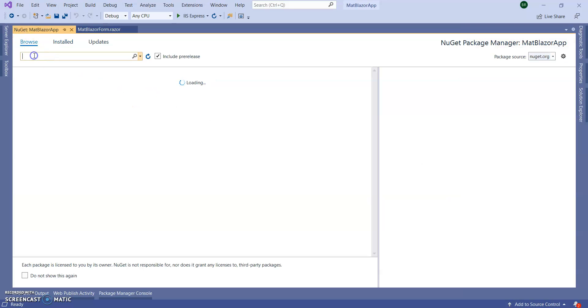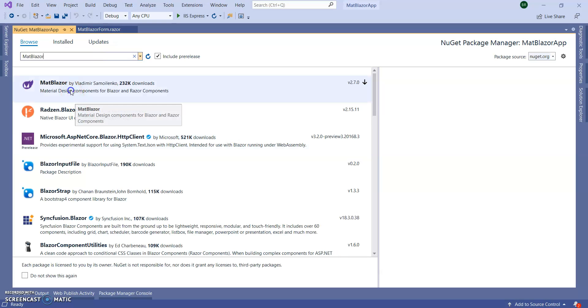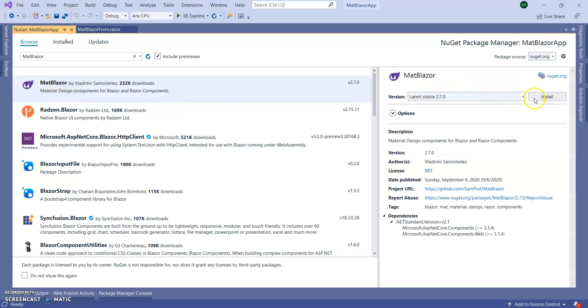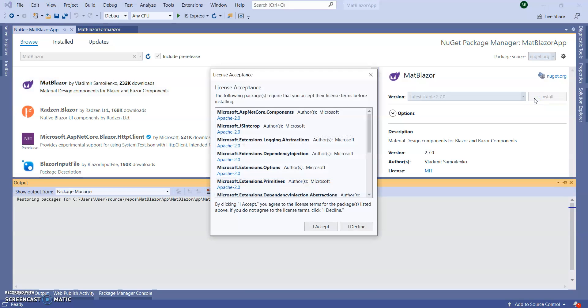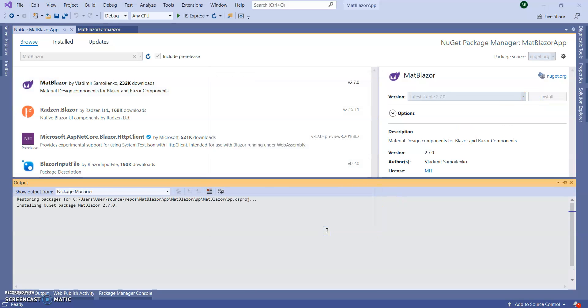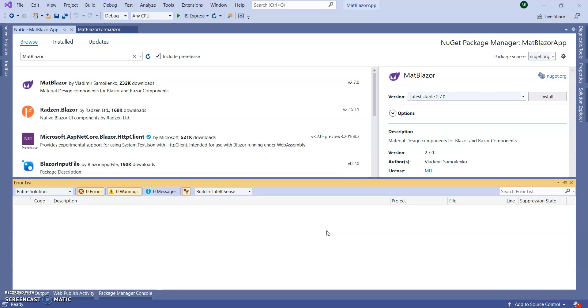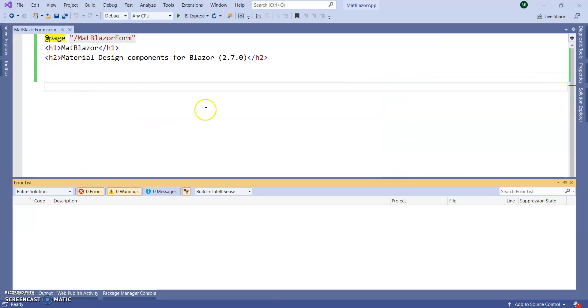In the browse section, search MatBlazer. Install the first one. Accept it. It got installed. Wait for some time. Yeah, it got installed. Stop the application, close this NuGet package window.